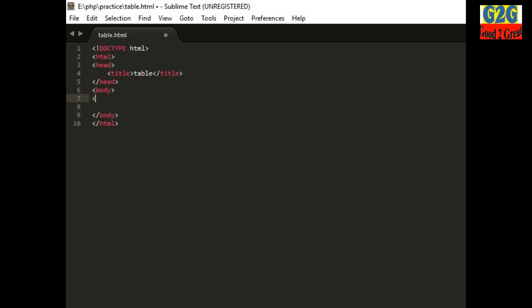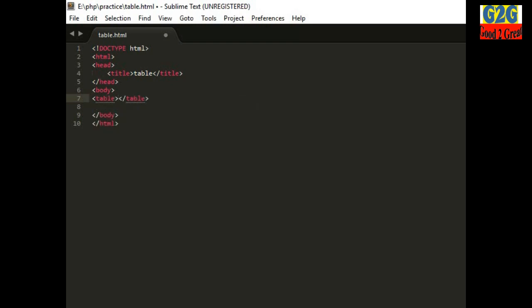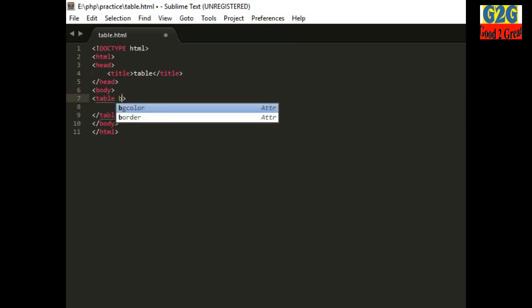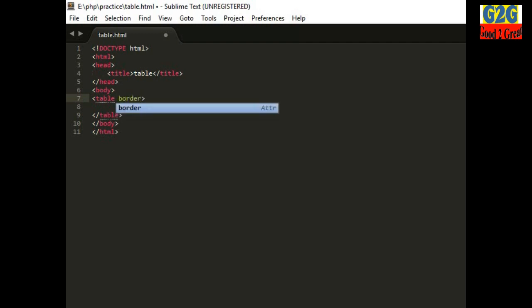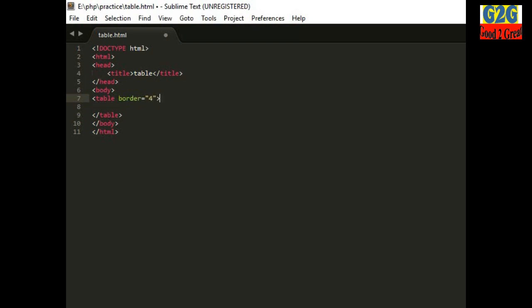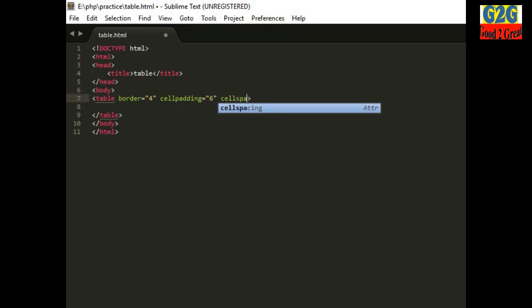Now write the table tag. Use the border attribute, cell padding 6, and cell spacing 6.